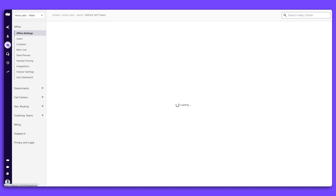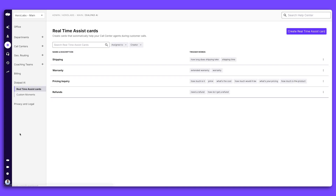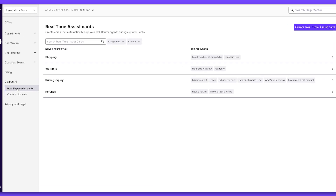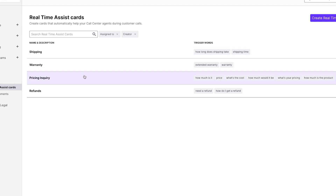First, go to the Real-Time Assist tab in your Admin Portal. Here, you can manage your real-time assist cards. These are designed to present agents with helpful information when certain keywords are mentioned during live calls.